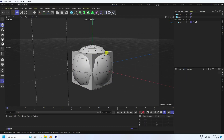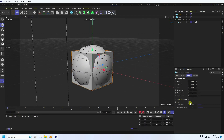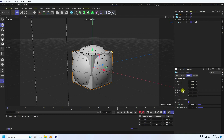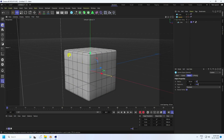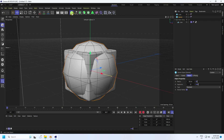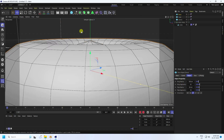Select the cube and enable Fillet. Set the radius to 3 and 3, and increase segments to 5 on all axes. That's the rounded cube. Hide the sphere for now. Next, apply a Torus and change the torus radius to 40.